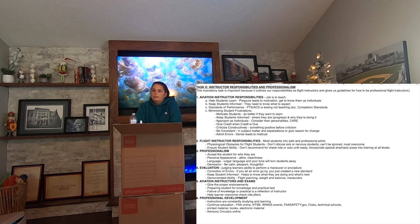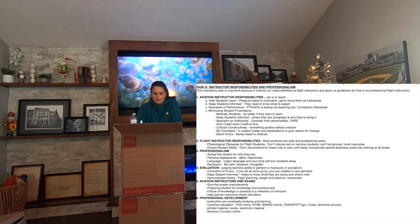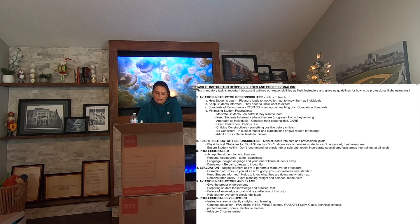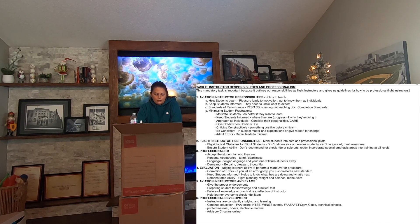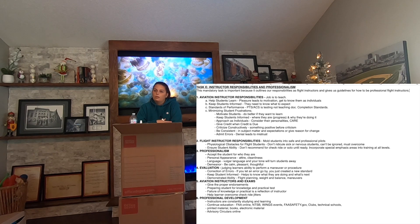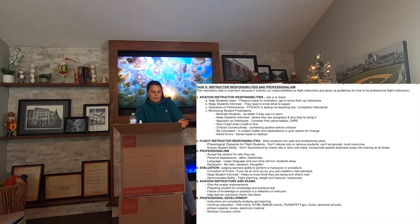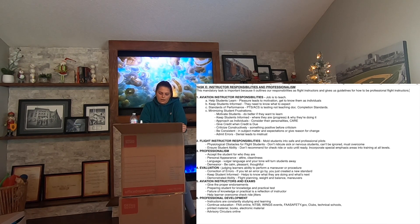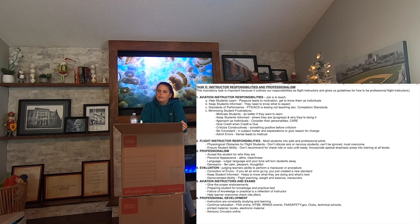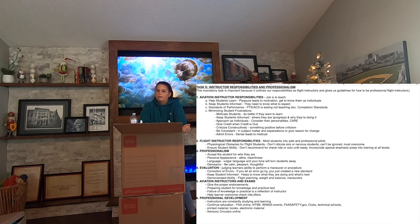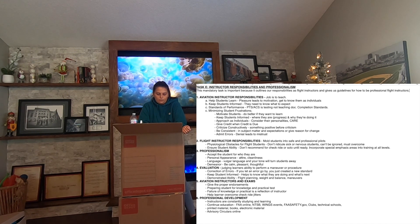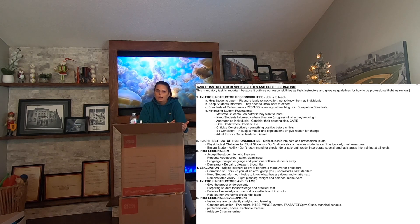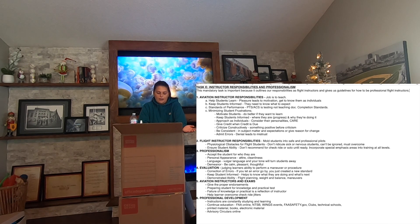Ensuring the student's skill set — make sure the student is being safe before you solo them. Make sure they're making progress. Can they do ten takeoffs and landings from start-up to shut-down without you saying anything? There are certain special emphasis areas you want to go over before you solo a student: wire strike avoidance, airspace, positive aircraft control, positive exchange of flight controls, stall/spin awareness, and runway incursions. Go over all that before they solo. Make sure they are level-headed and not going to get lost in the anxiety and pressure of soloing.